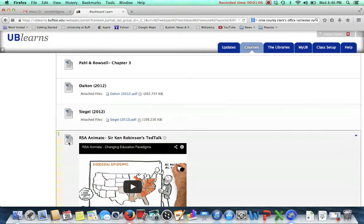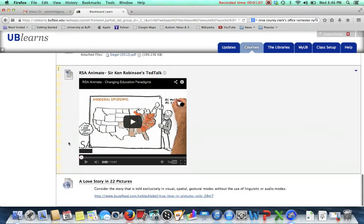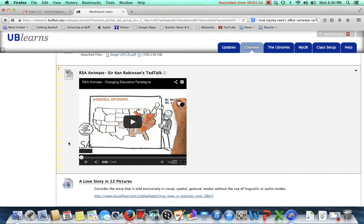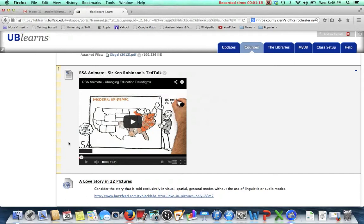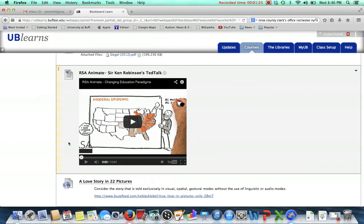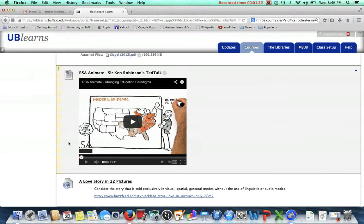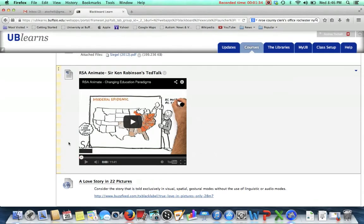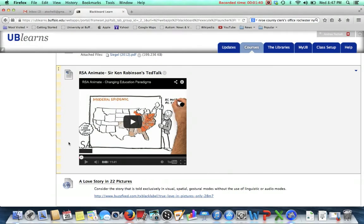Then what I want you to do is revisit the RSA anime of the Sir Ken Robinson TED talk that you watched last week and really dig into and think about what does multimodality mean, what does it look like in this. How do the visuals and the creating of this and the speech all work together to help you understand his ideas, and then how might it constrain your learning? It may not - you may not think it's perfect and wonderful. I happen to think it's a great example of multimodality, but that doesn't mean that everybody has the same opinion as I do.